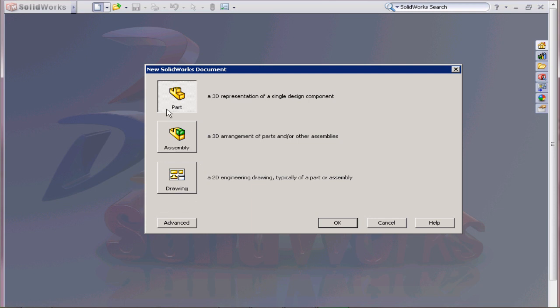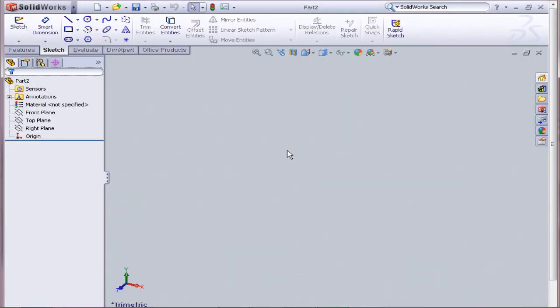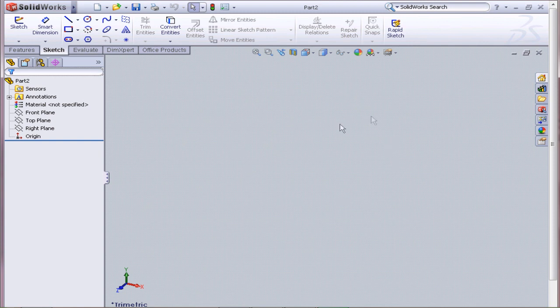So a part is if you need to design a single part. Assembly is assembling multiple parts, and then a working drawing is basically plans for that assembly or plans for the part. So we'll just click a part, click OK, and now we have this space here.